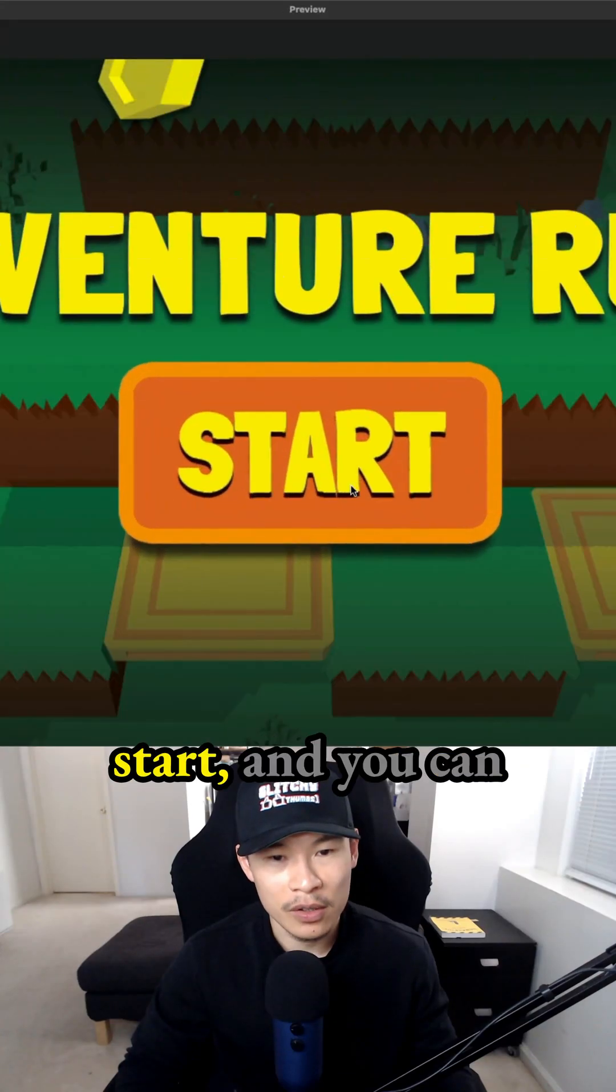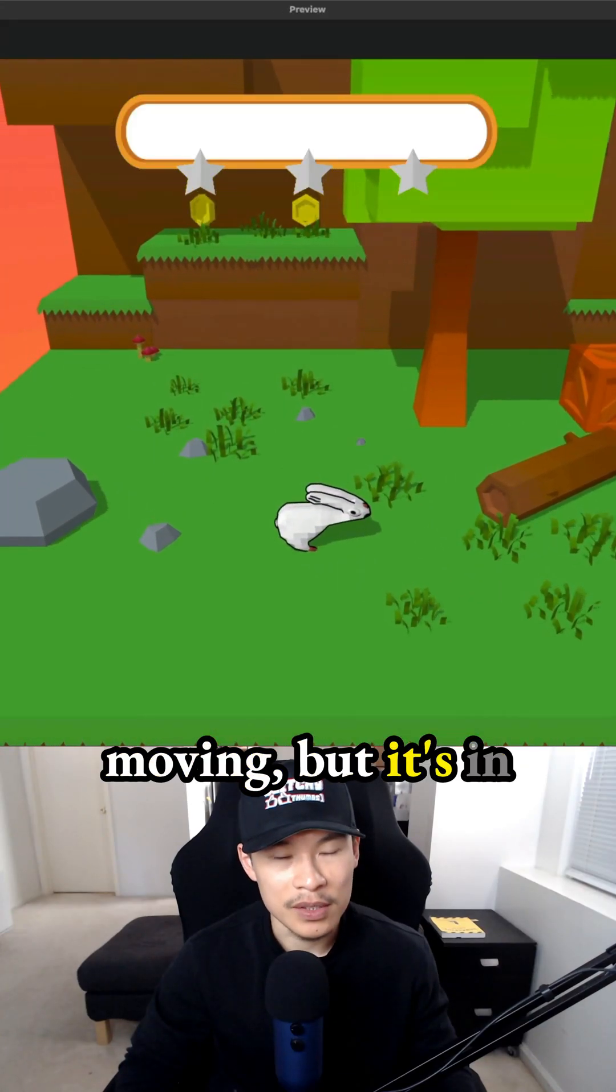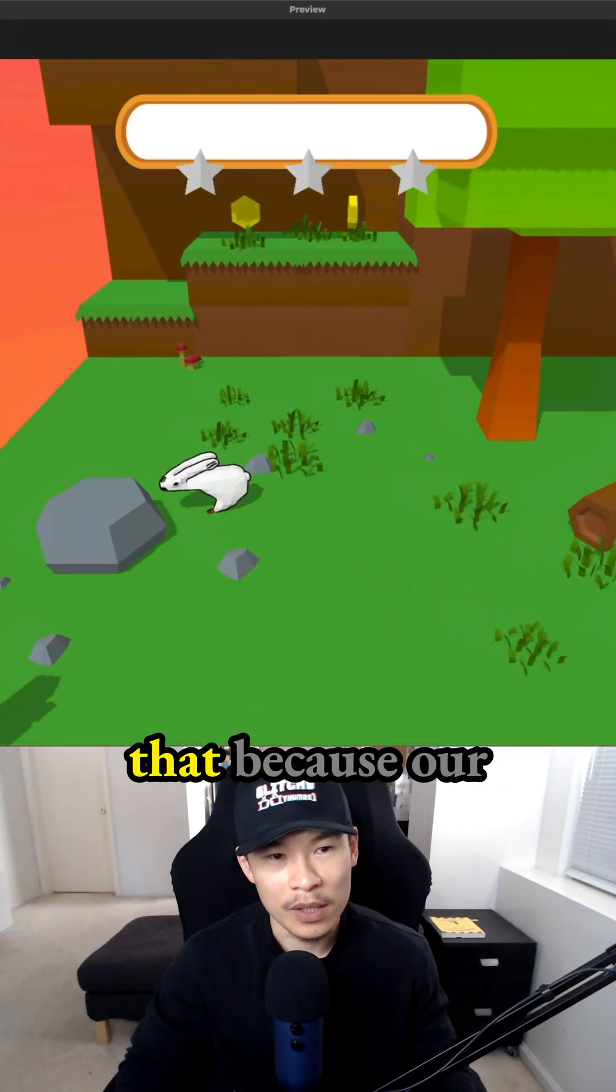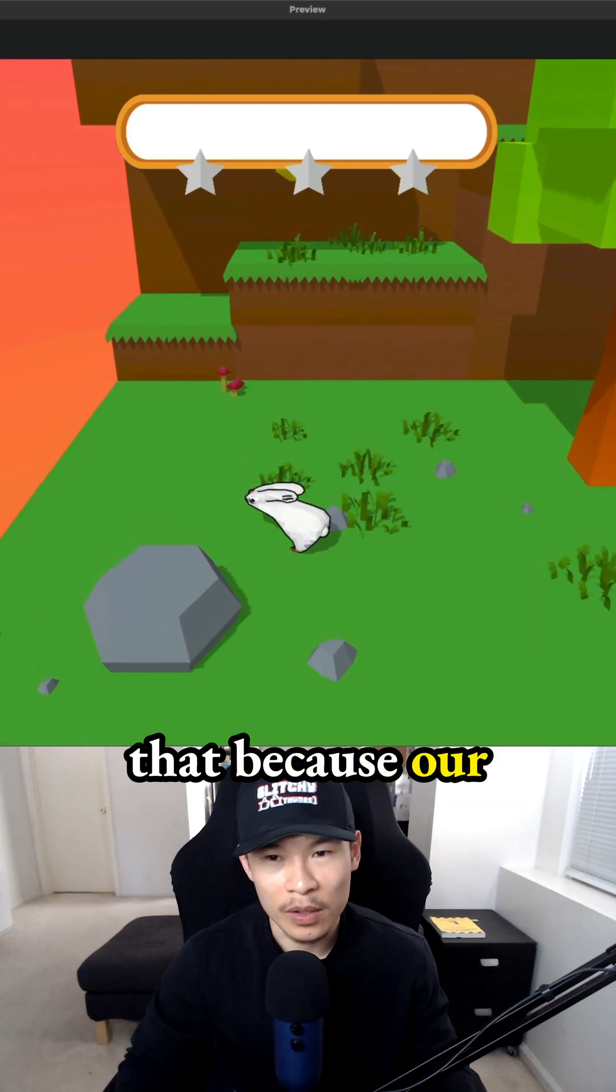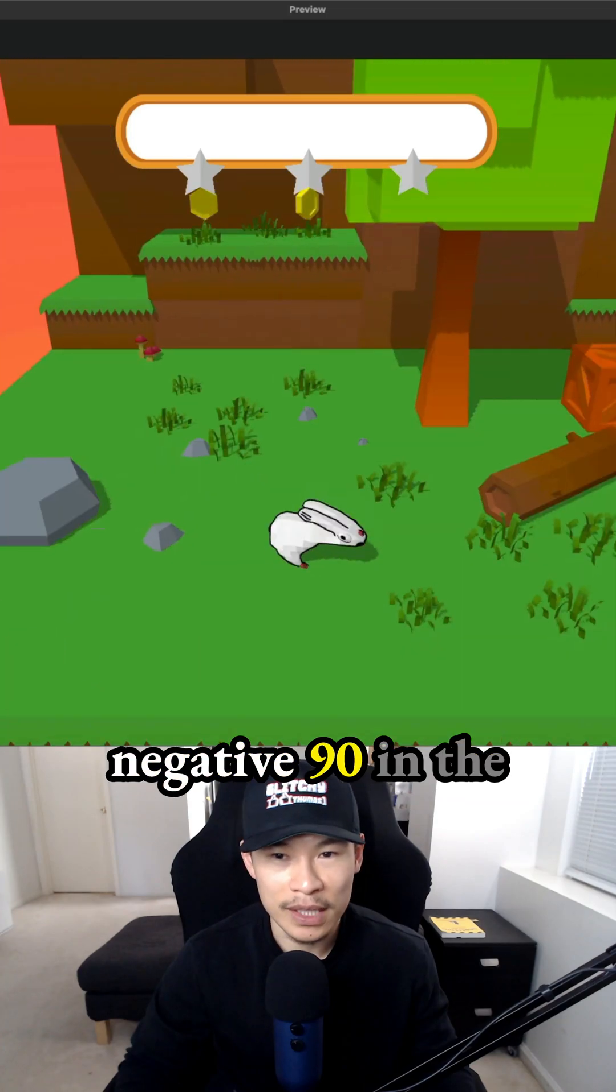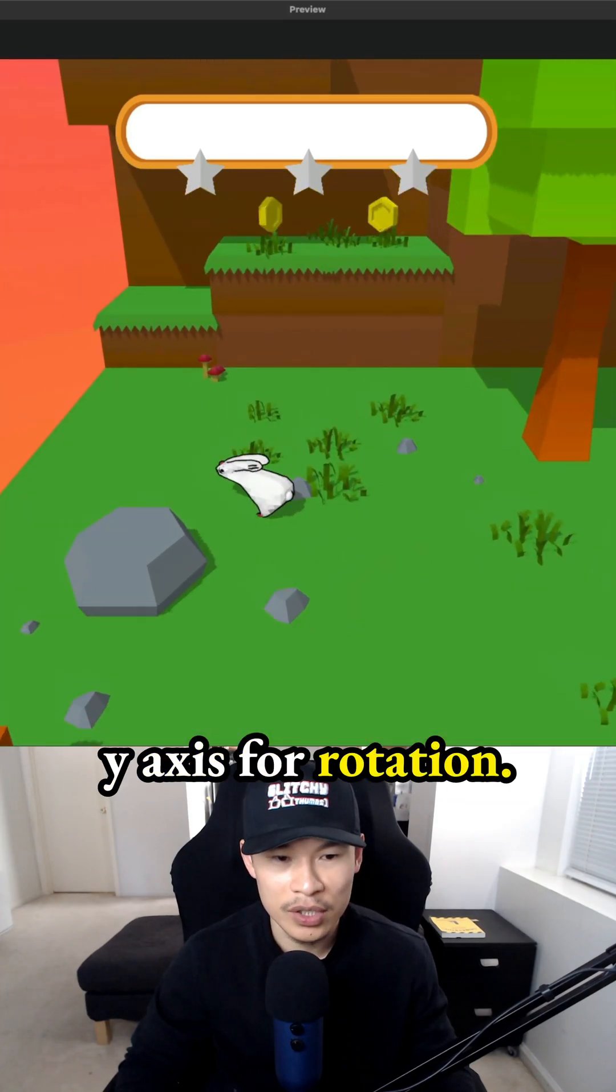So we hit play, click start, and you can see our character is moving, but it's in the wrong direction. We know that because our character needs a negative 90 in the y-axis for rotation.